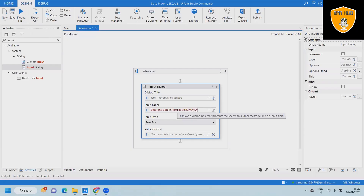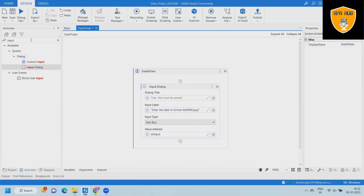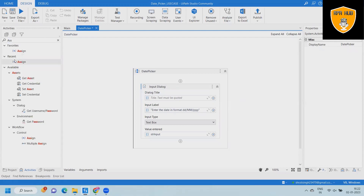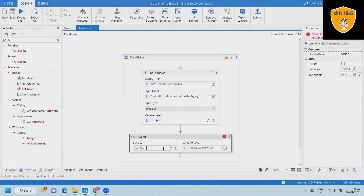Here we'll drag and drop an input dialog box where we'll specify the label as 'Enter the date in DD/MM/YY format'. We are keeping the input type as a text box and we'll create a variable called 'string input' to save our date. Based on the command, this will start executing the flow.